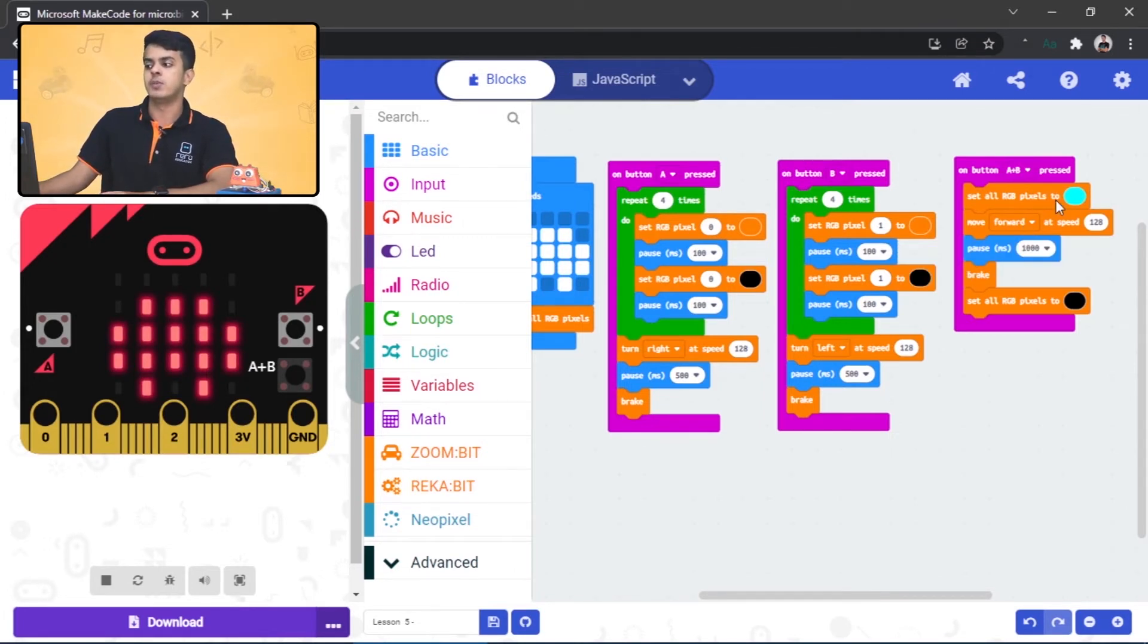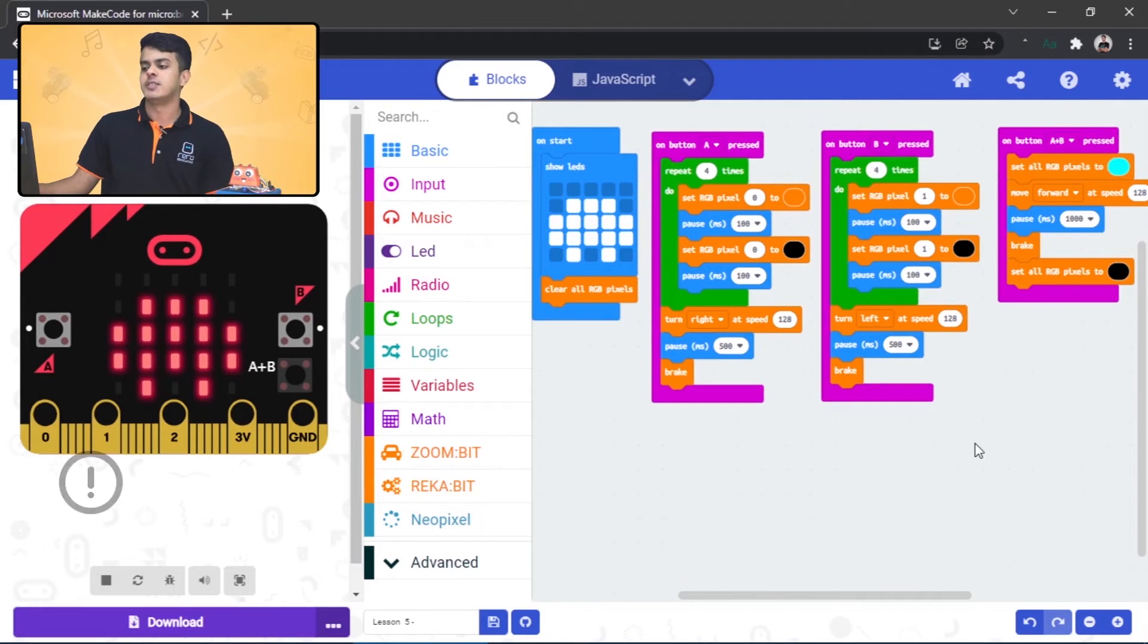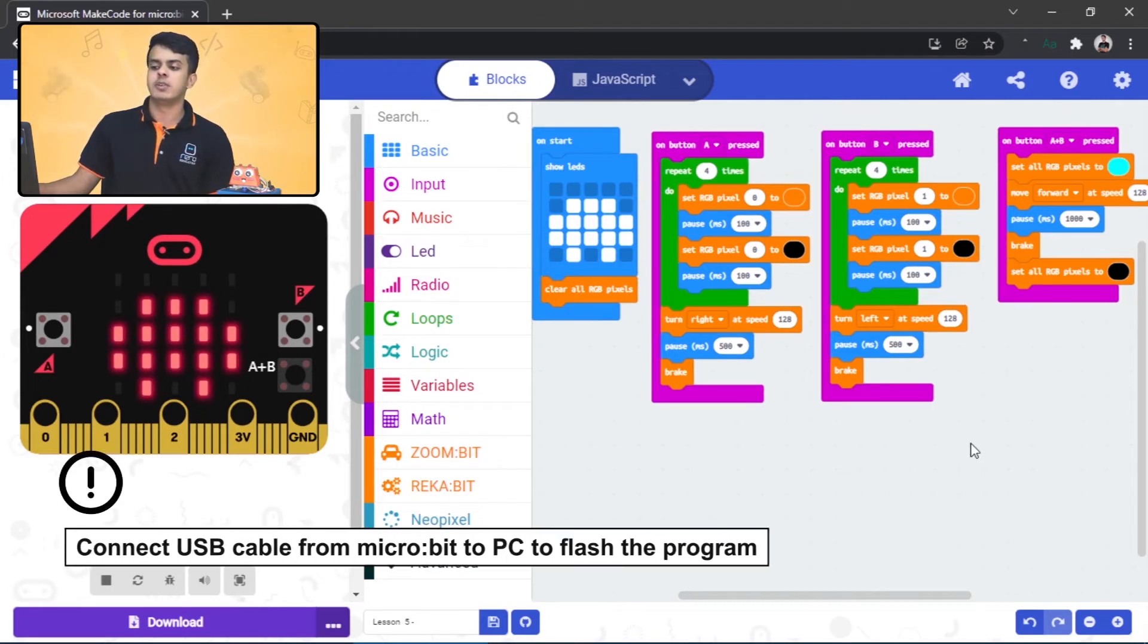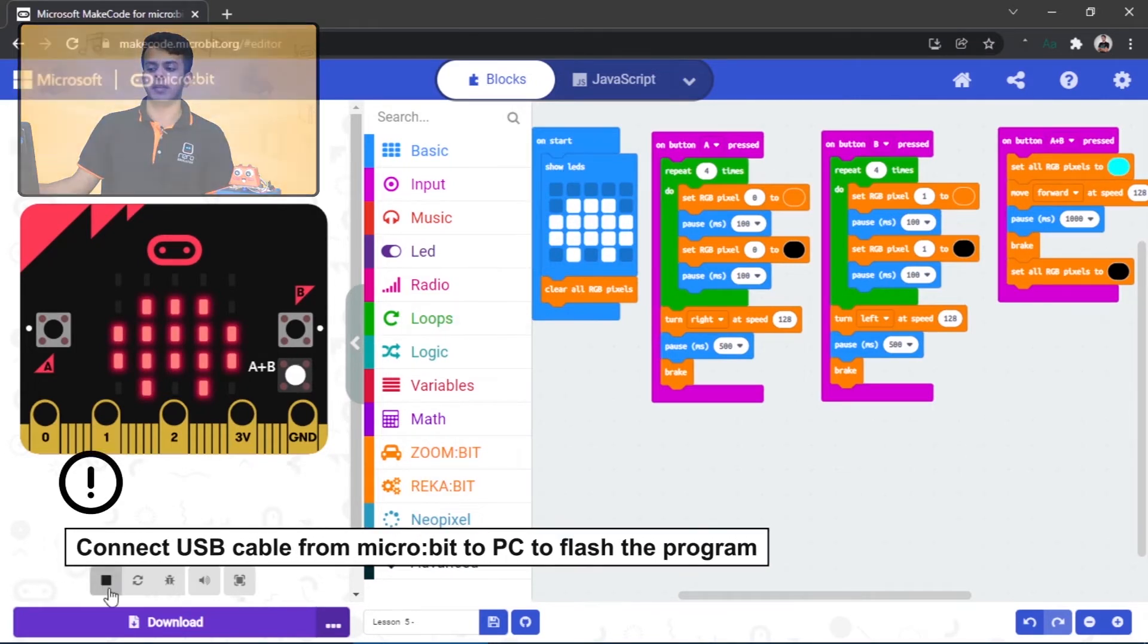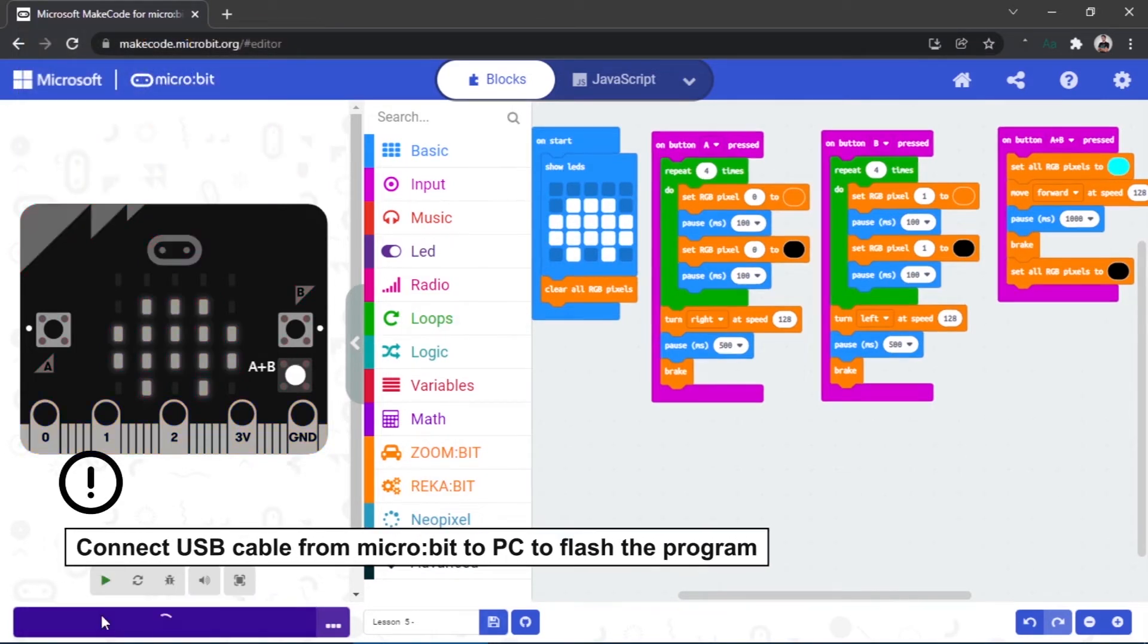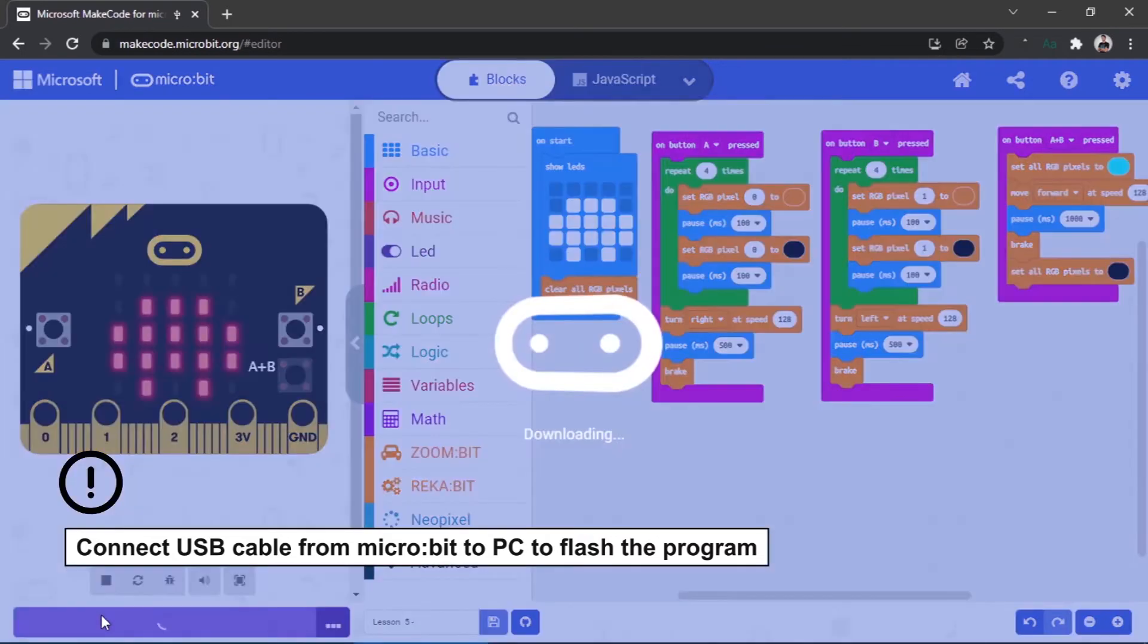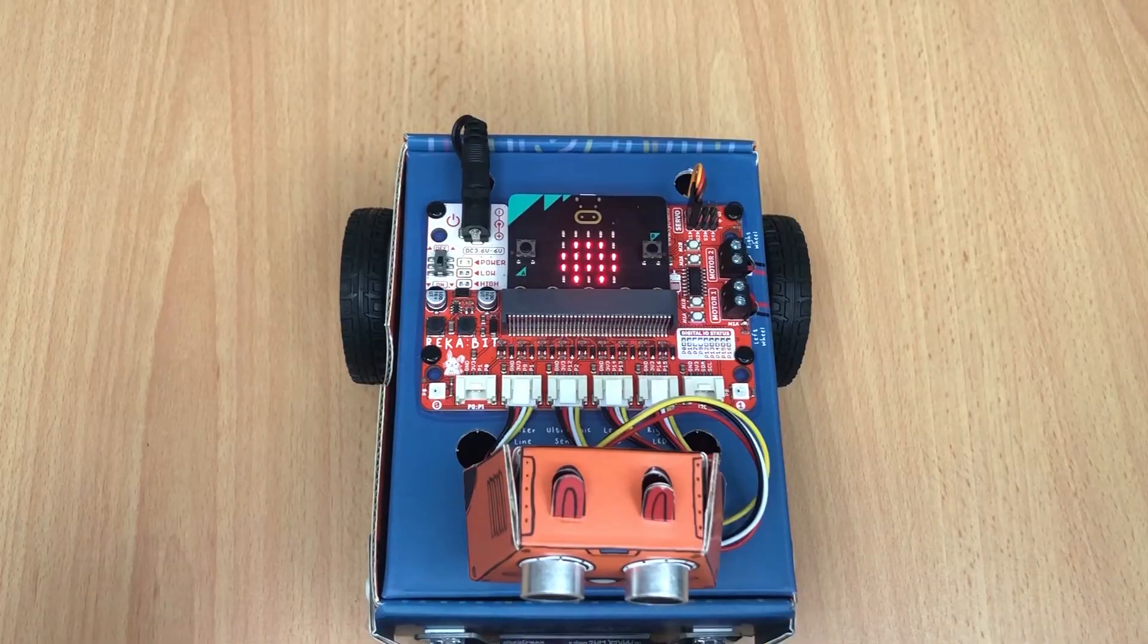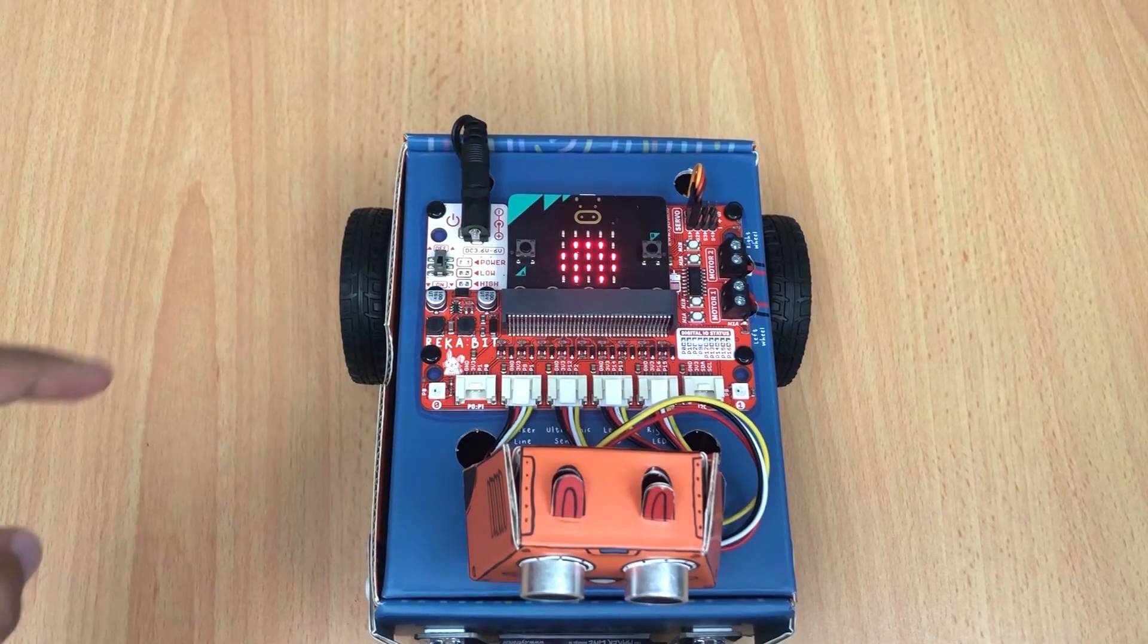So let's download the code and see what will happen.